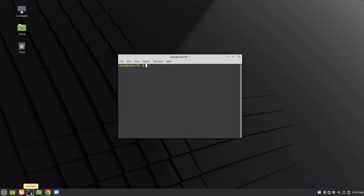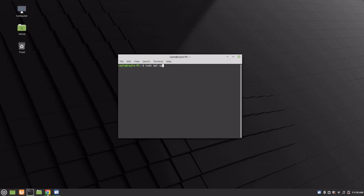Now type sudo apt update and press enter. Enter your password and press enter again.